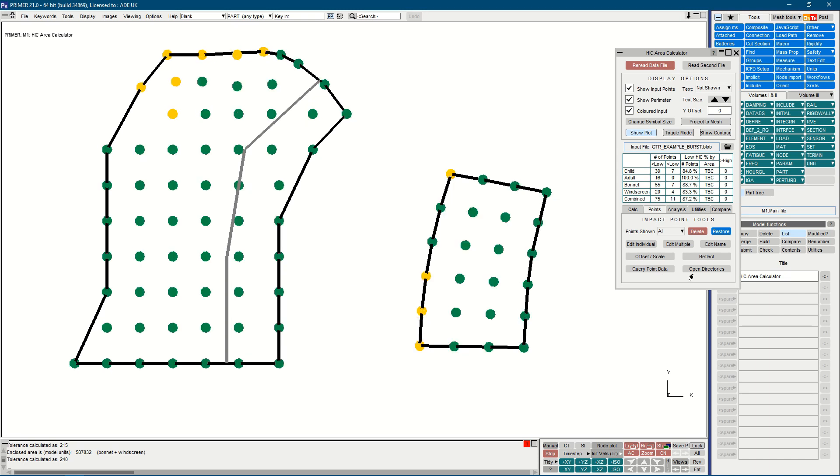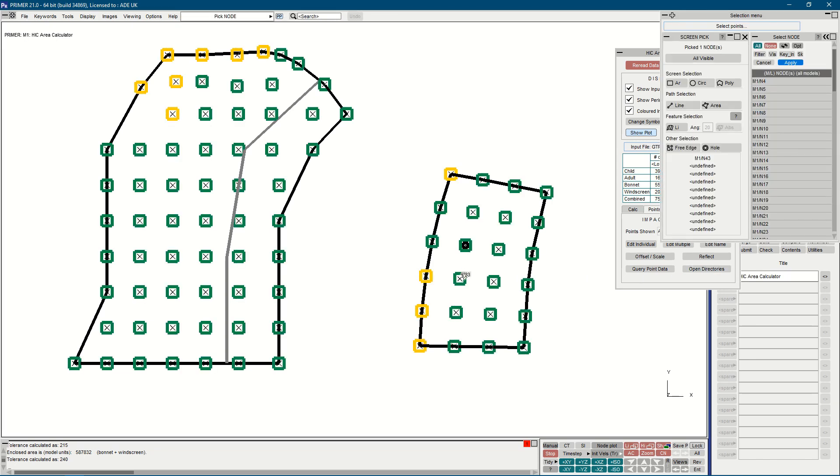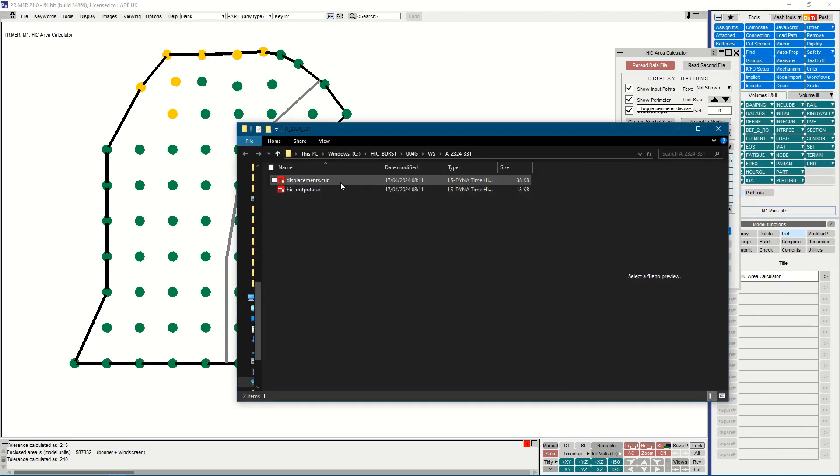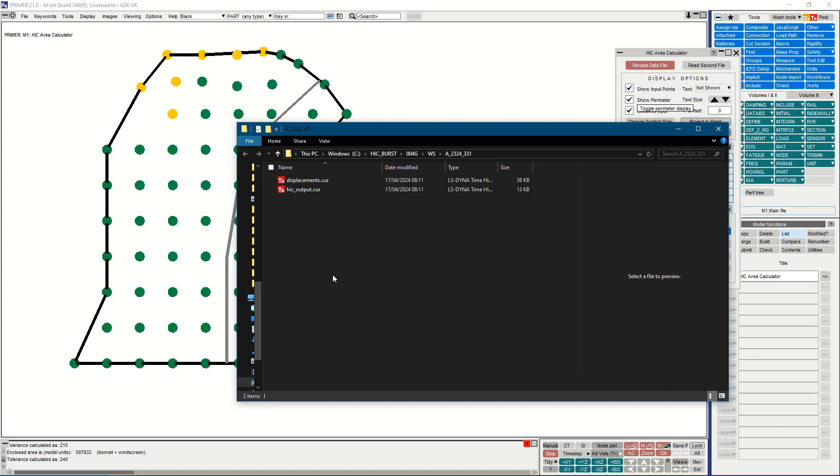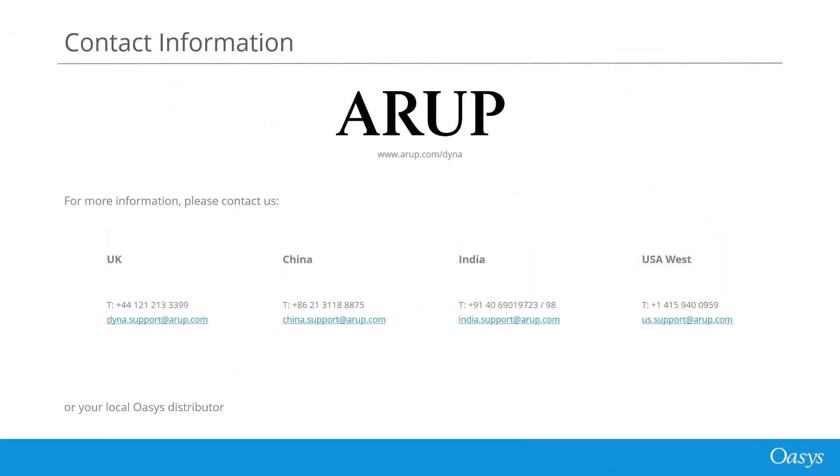We also have open directories, which will open one or more points as selected on the screen in your file explorer. So in my example, I just have some curve files, but this could contain typically the input file, the dyna files, and then anything else that may be saved pertaining to an individual point. Thank you.